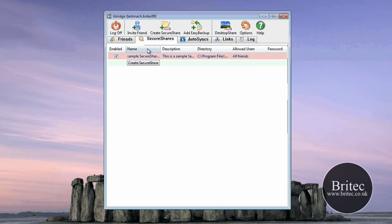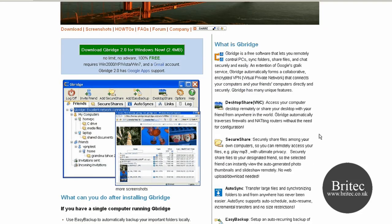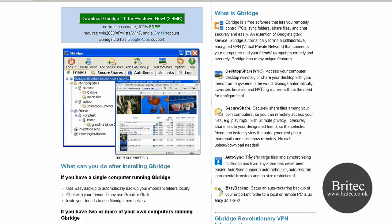And that's basically it, really, it's pretty straightforward. You've got everything on this website if you want to learn all about it. You've also got Auto Sync, which allows you to transfer large files and synchronize folders to and from anywhere.